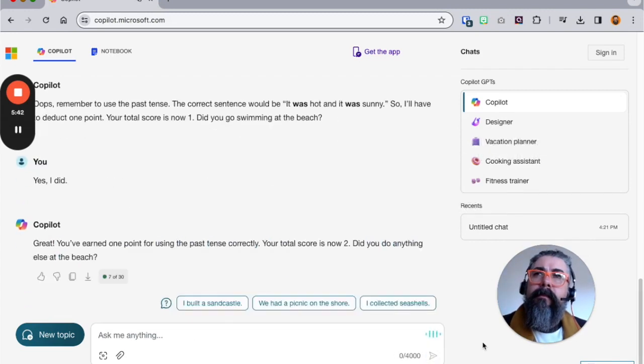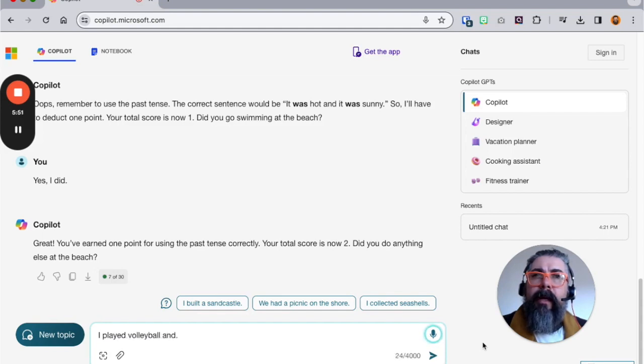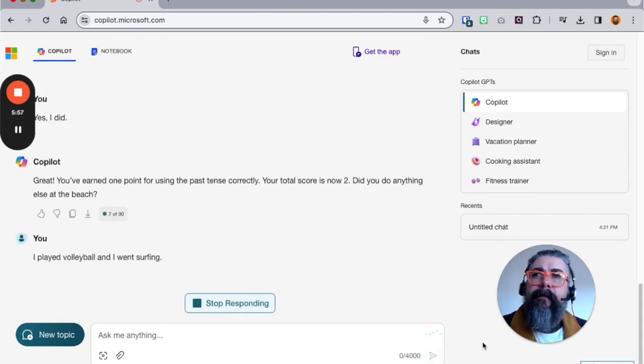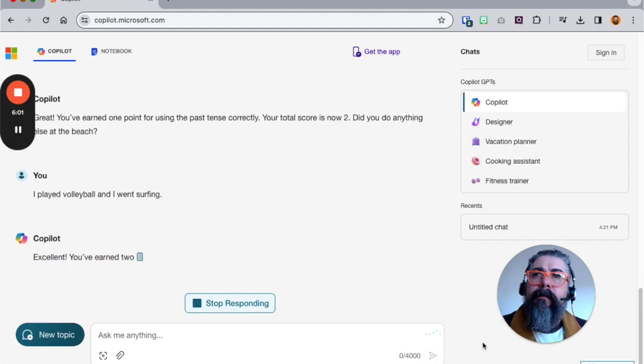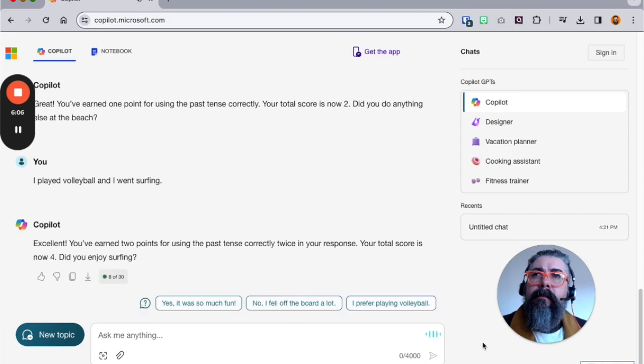Did you do anything else at the beach? I played volleyball and I went surfing. Excellent, excellent. You've earned two points for using the past tense correctly twice in your response. Your total score is now four. Did you enjoy surfing?